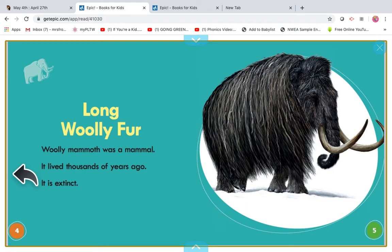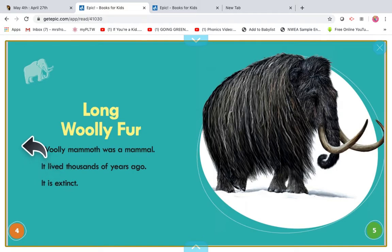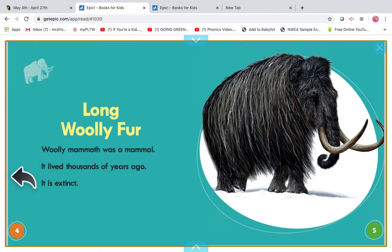It is extinct. Read the page with me. Ready? Long wooly fur. Wooly mammoth was a mammal. It lived thousands of years ago. It is extinct.